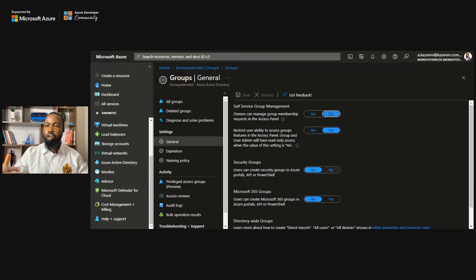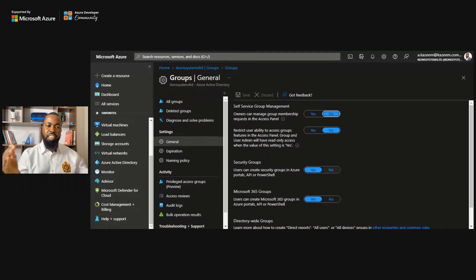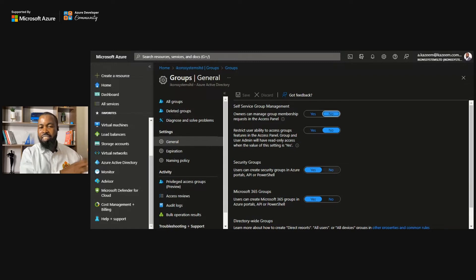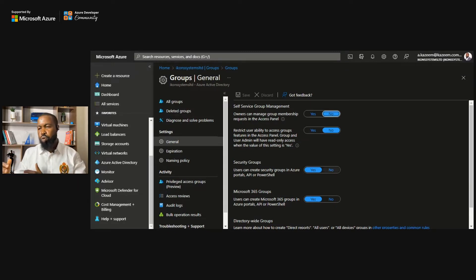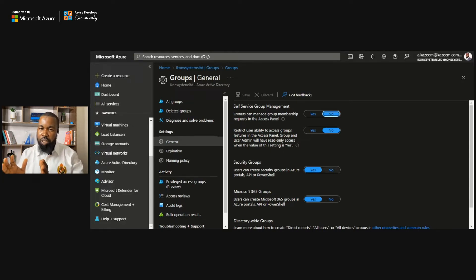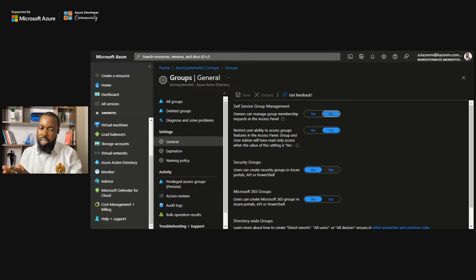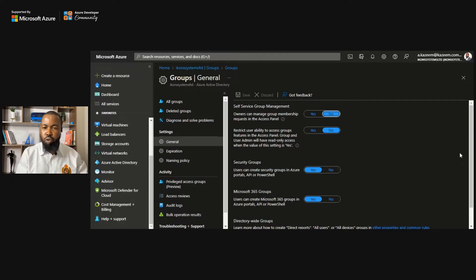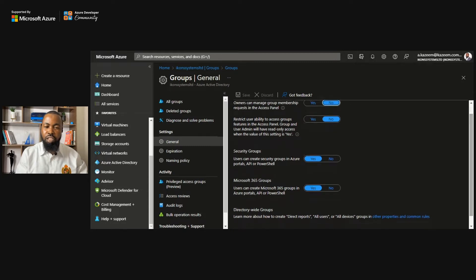When it comes to creating groups, there are two group types. You can create a security group, which is used for permission-related tasks. There's also the Microsoft 365 group — if you're setting up Exchange Online or leveraging SharePoint Online, you might need a Microsoft 365 group to lock things down. You have the ability to restrict your users from creating those groups from here.